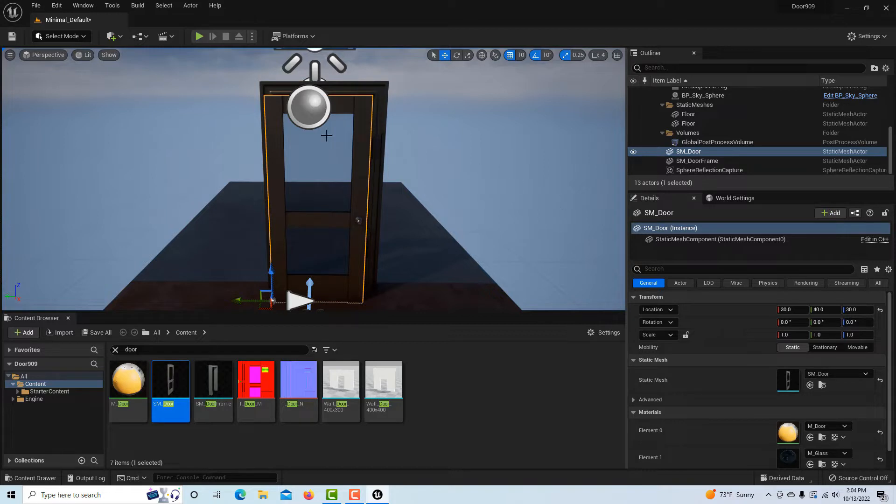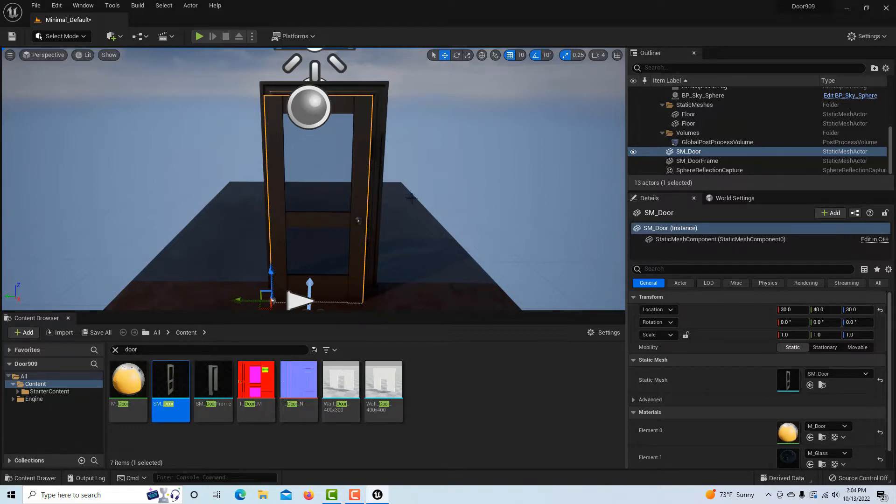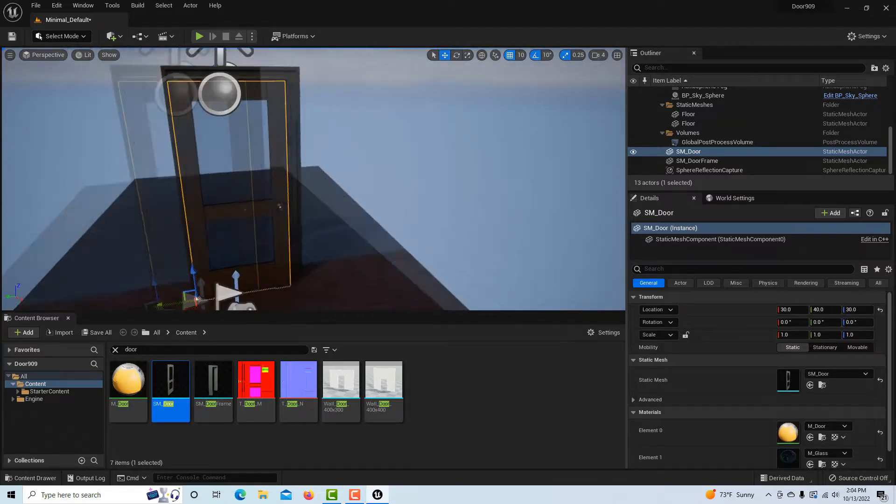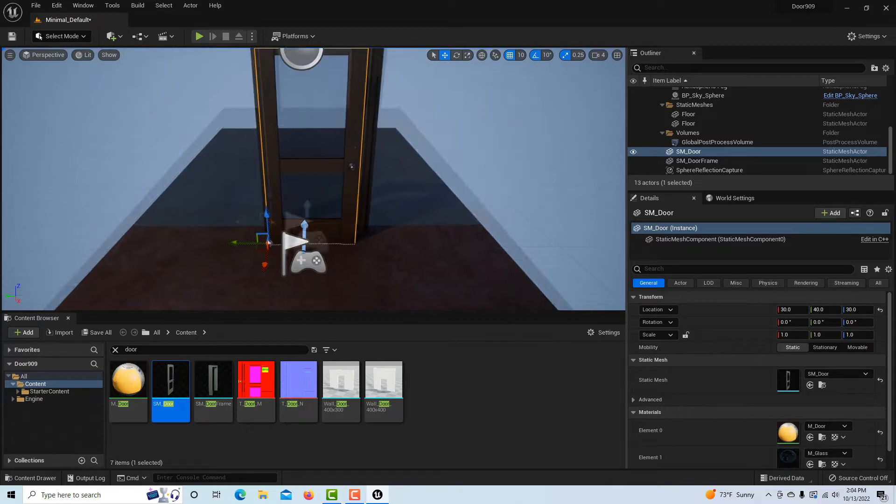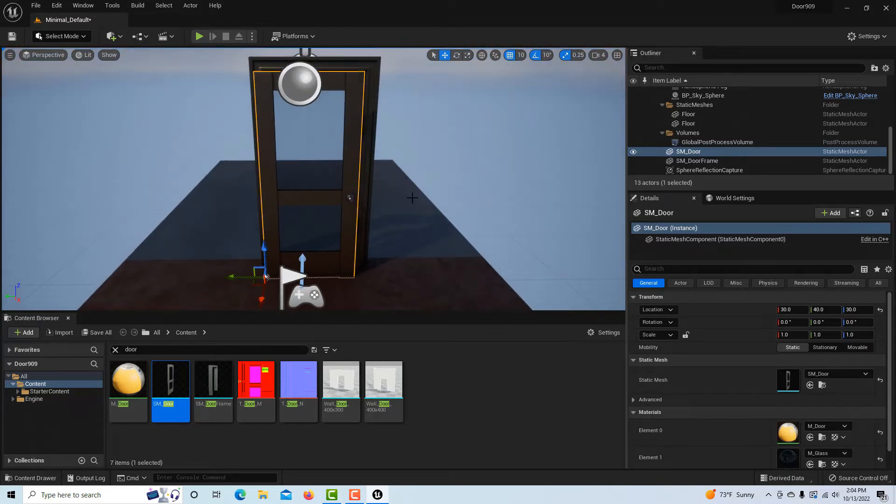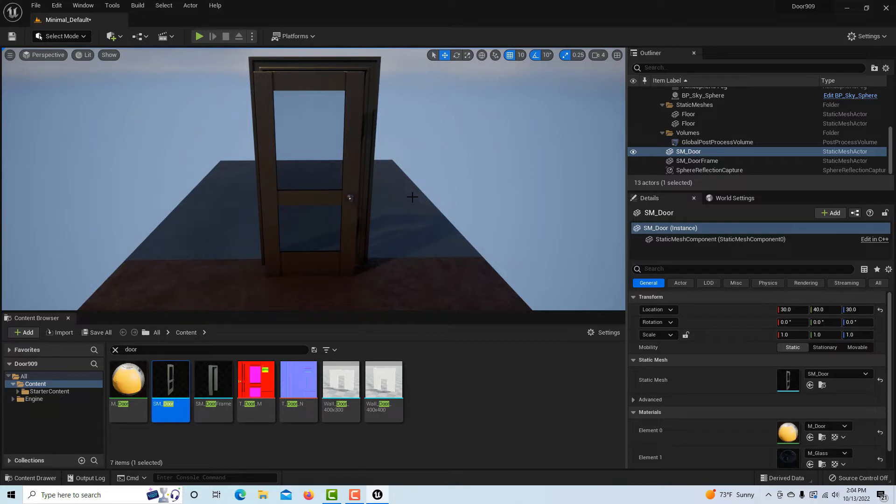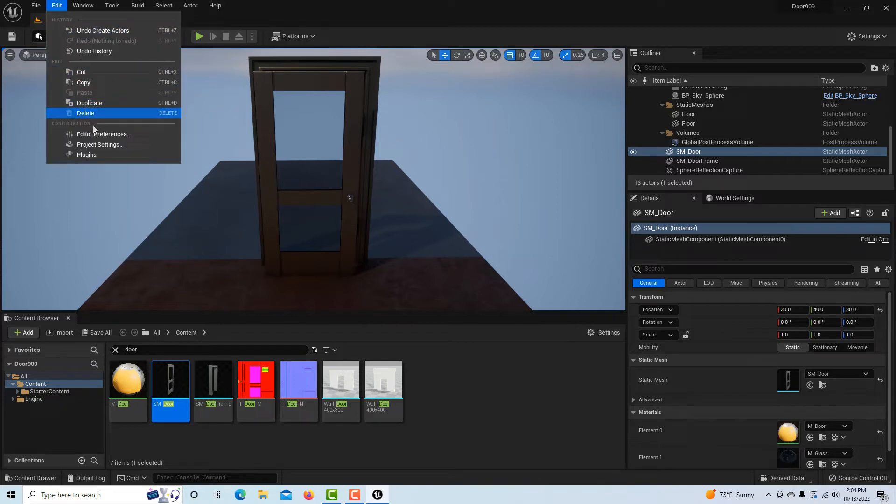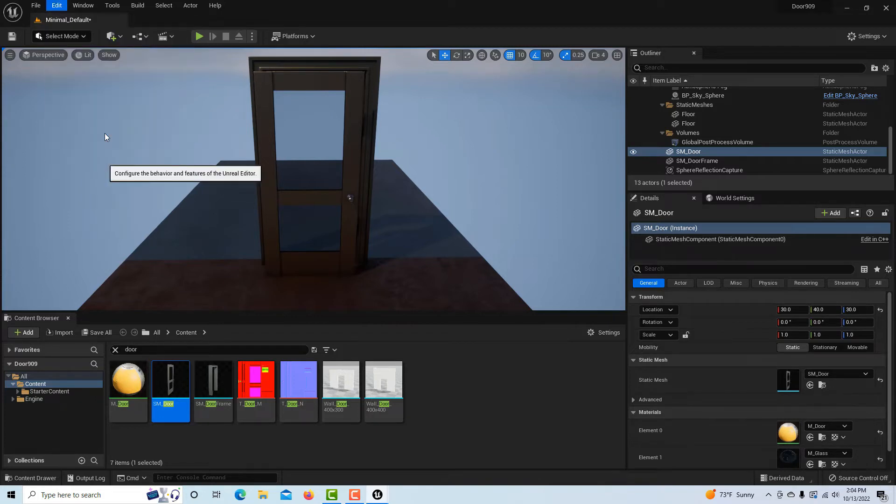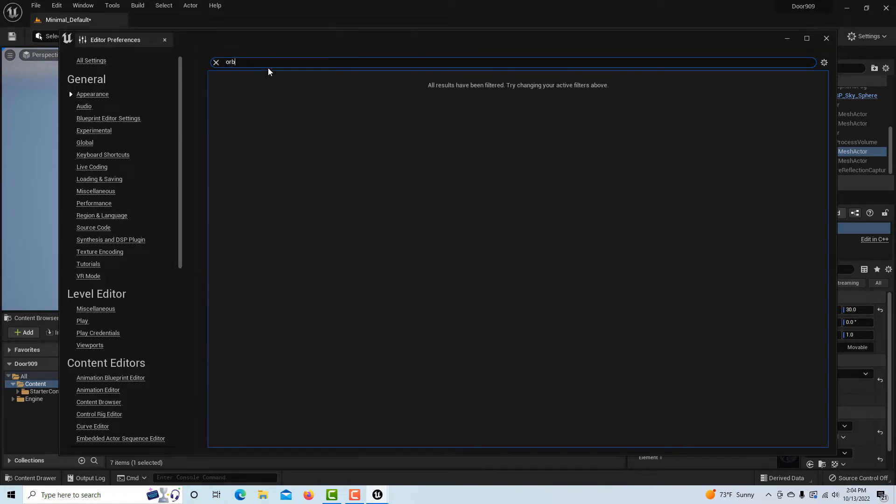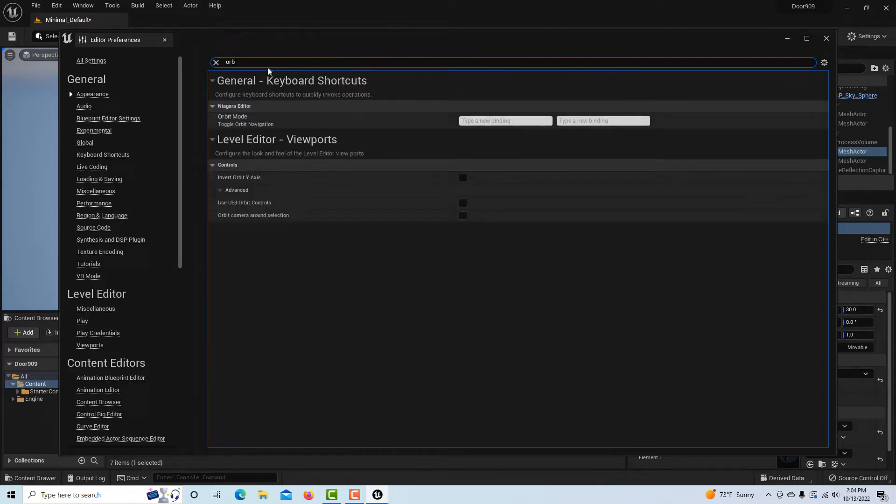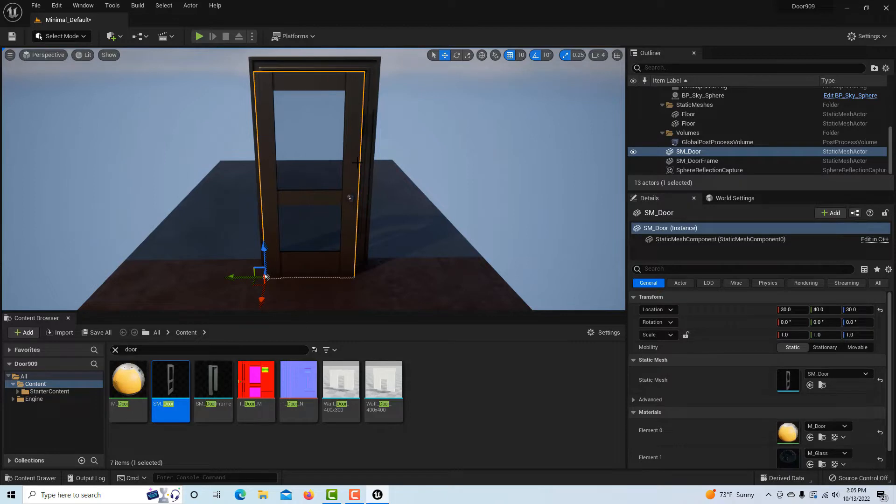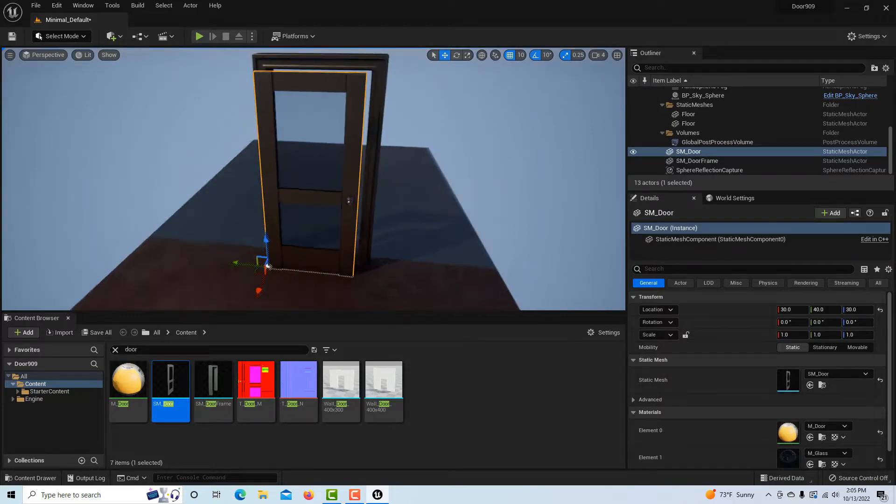These widgets are really in my way, and I don't have the functionality to orbit around the door, so that makes it very difficult to do anything. Let me hit G to get rid of those widgets, and we're going to go into Edit > Edit Preferences and just search for orbit. Click that and close that.